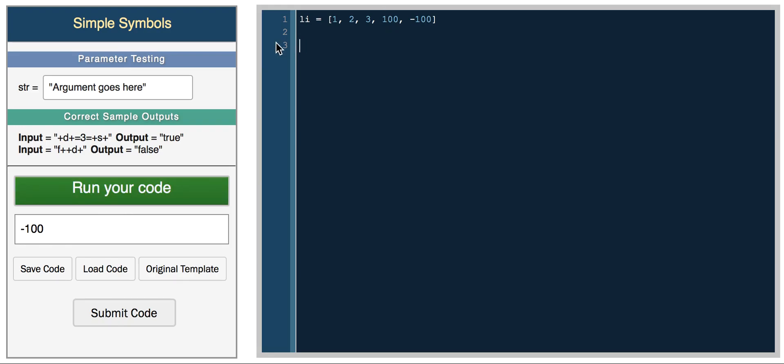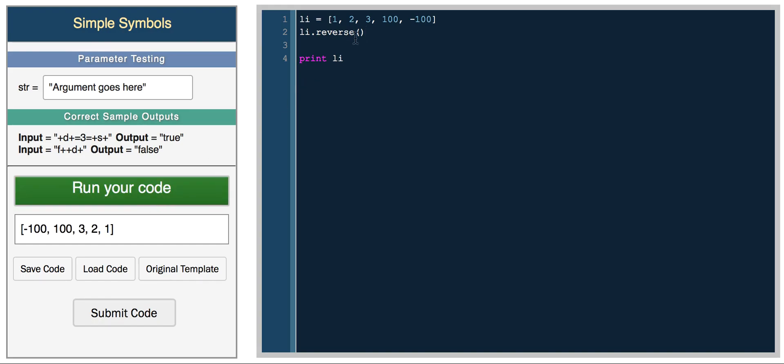You can also reverse the list using list.reverse, and then if we print the list, we get the list in reverse order.